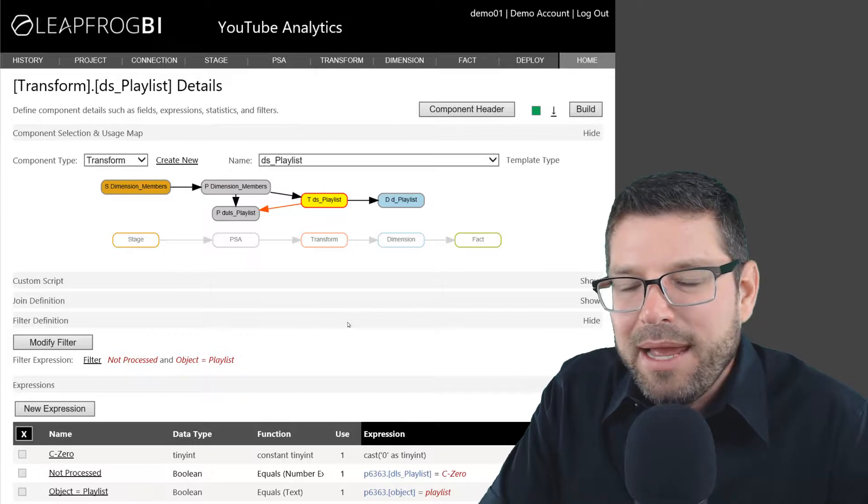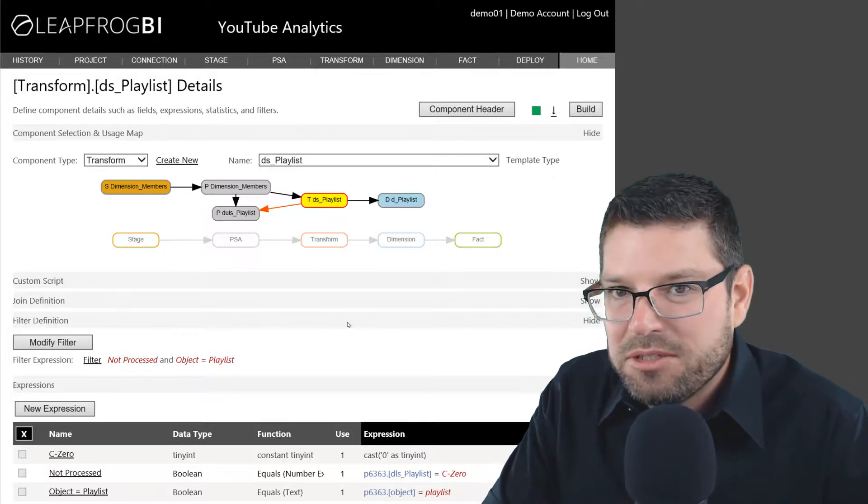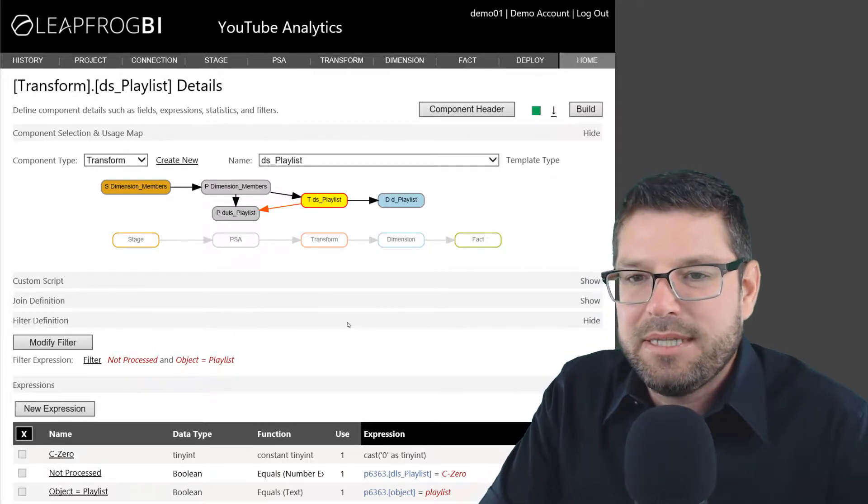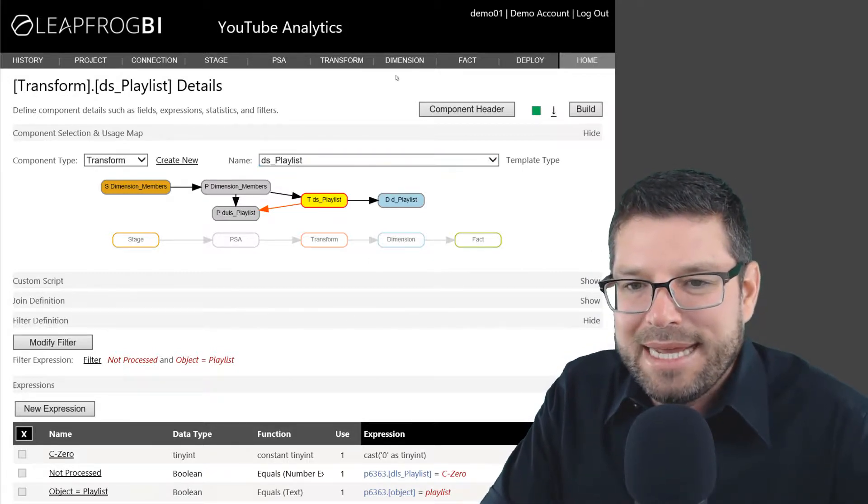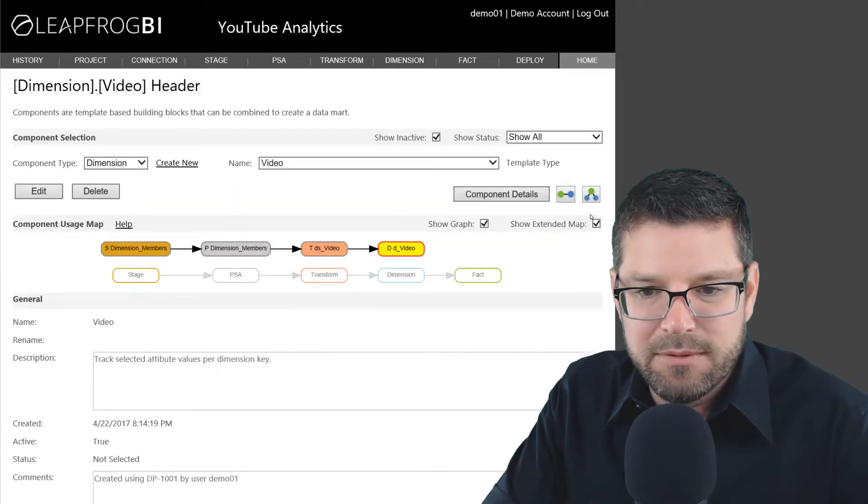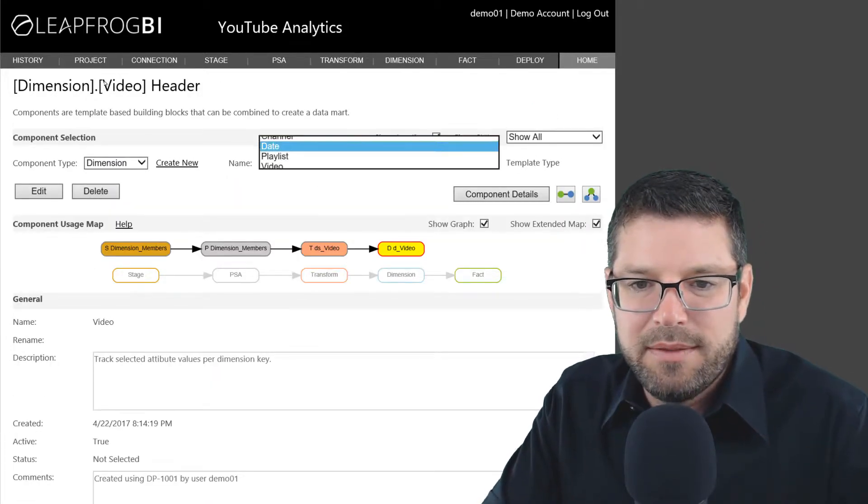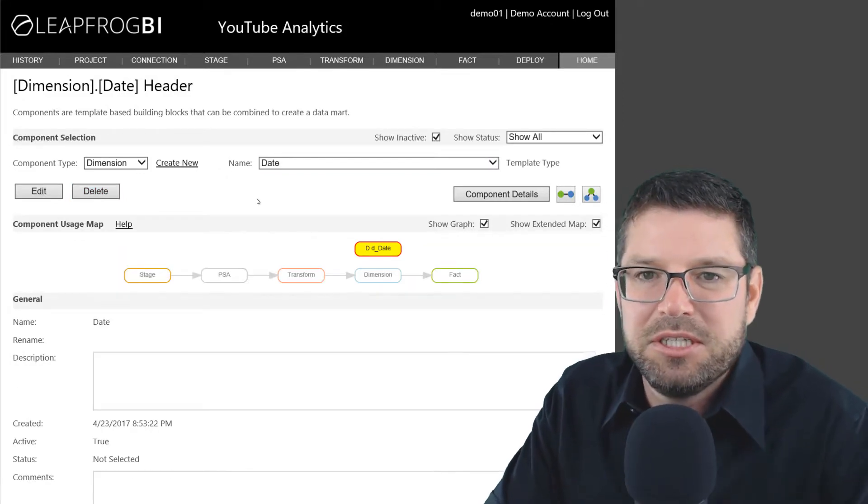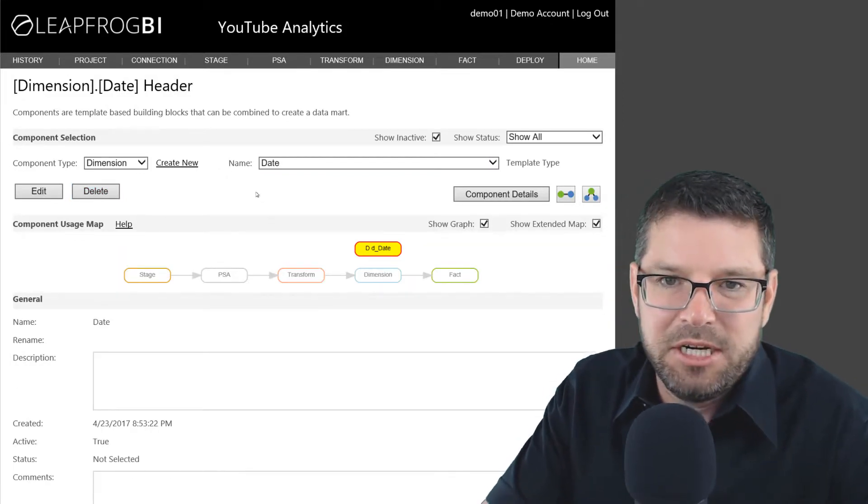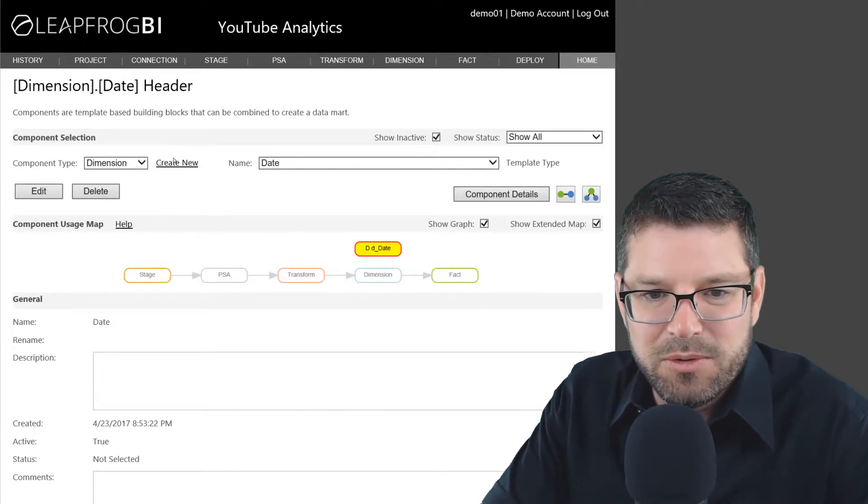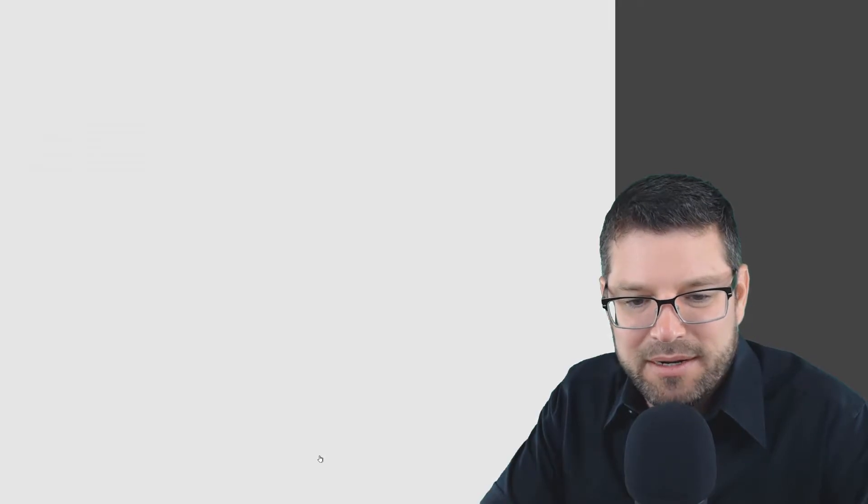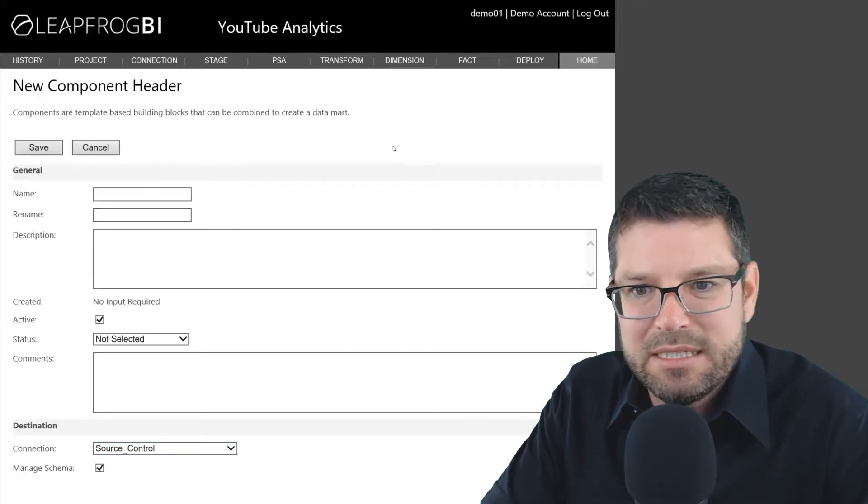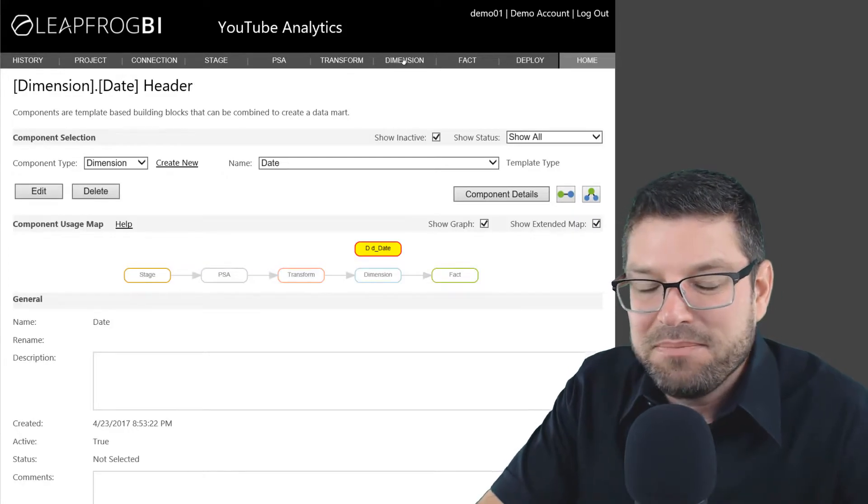We now have all of our three dimensions: channel, playlist, and video created. The last thing I did here was I went ahead and created a date dimension, which is of course pretty straightforward. There's a template in LeapFrog BI that you can just ask for a date dimension to be generated. No source data is needed here. You just go create new dimension, select the type of dimension you want to create. I want it to create a date dimension, and you fill out the form. That's pretty much all there is to it. I'll show you how I created my date dimension.